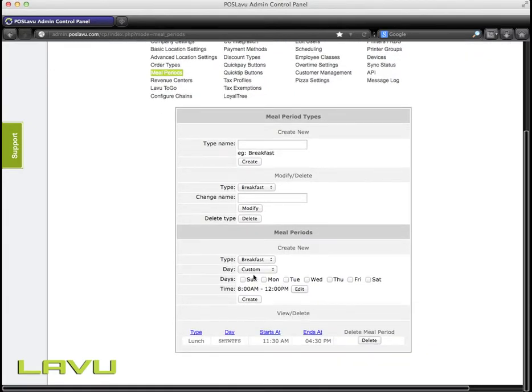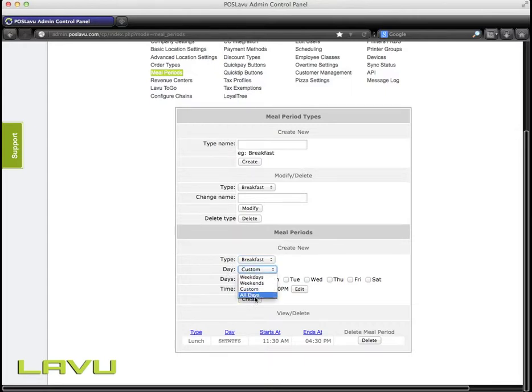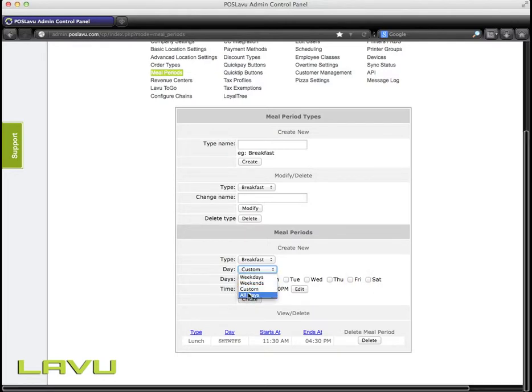From here, you'll need to set the parameters. You'll select the type, the one that you just created, Breakfast, and you can set the day to a custom day by selecting the manual days down here, or you can select all days or weekends or whatever you want. I'm going to select all days, and then we can set the time.